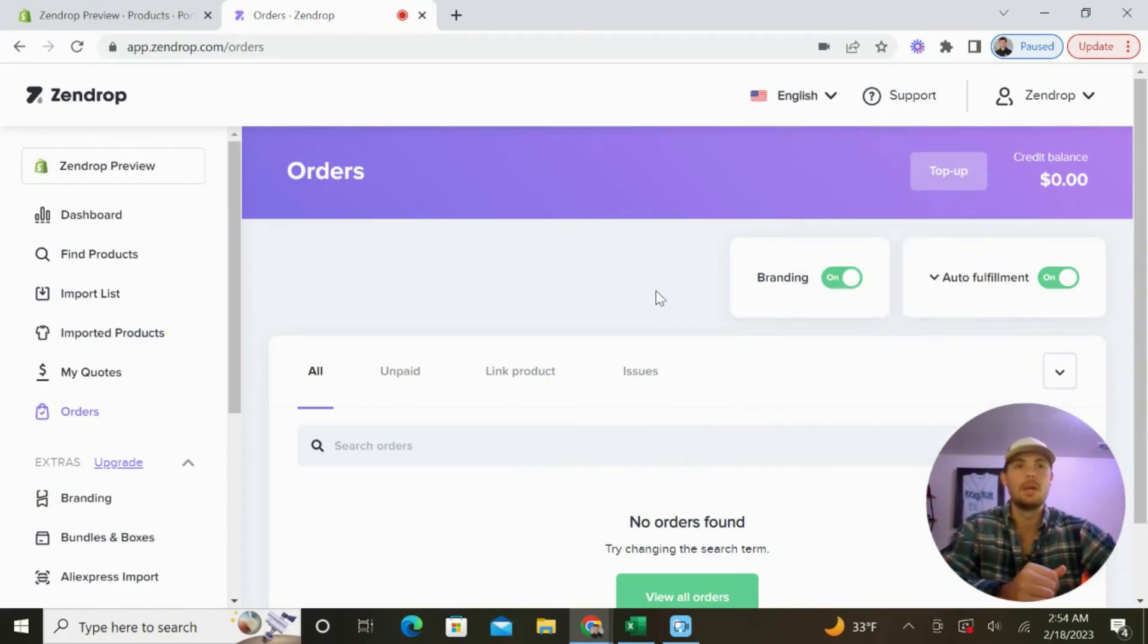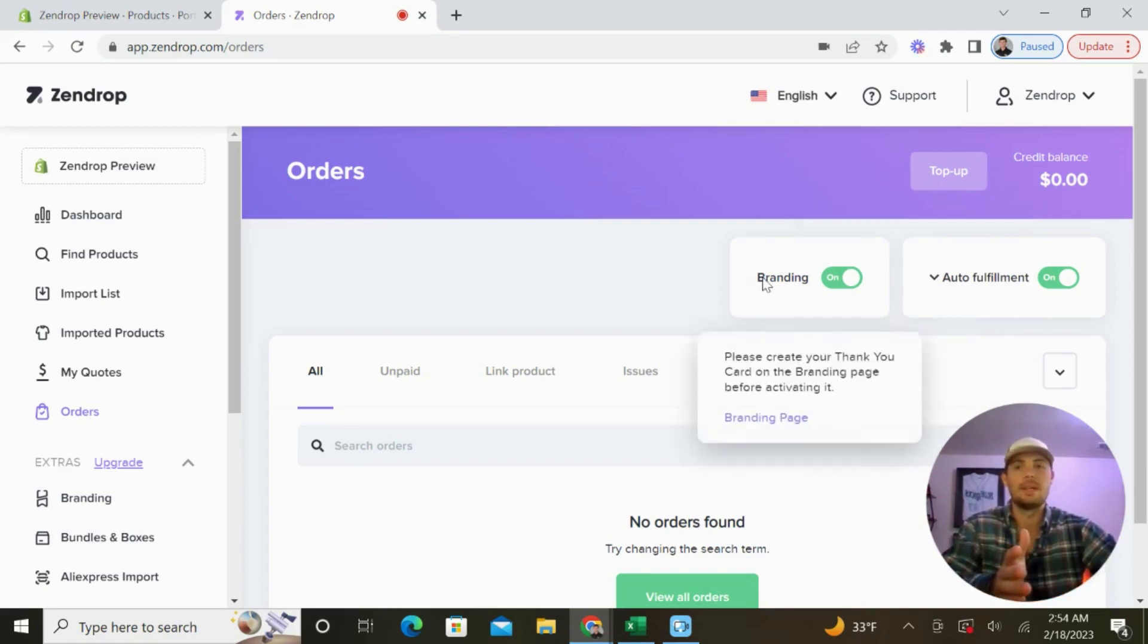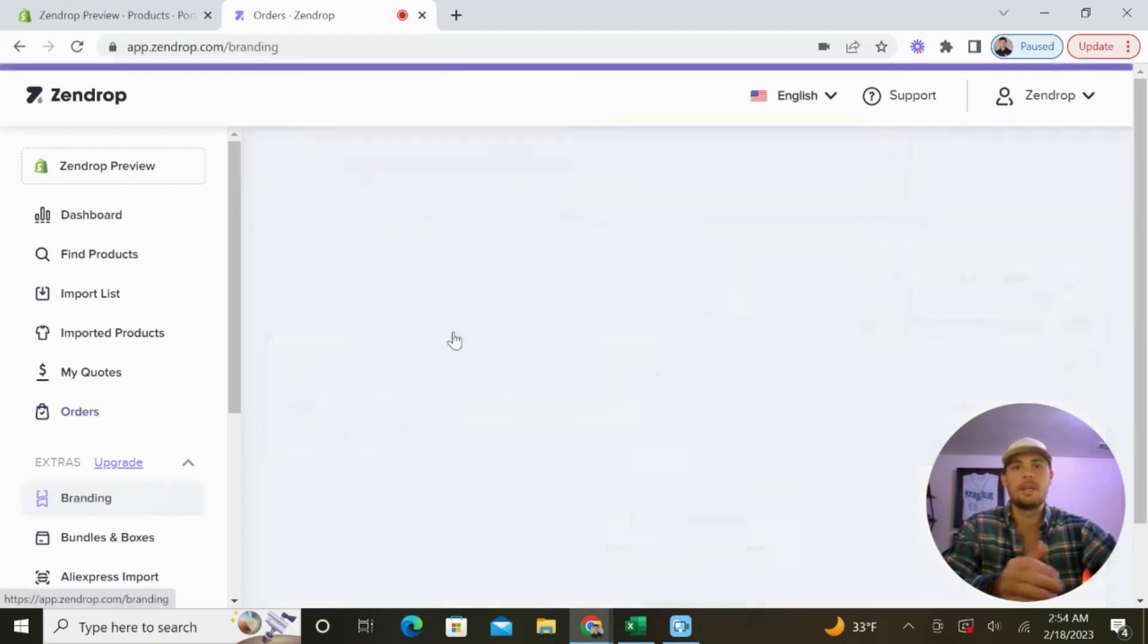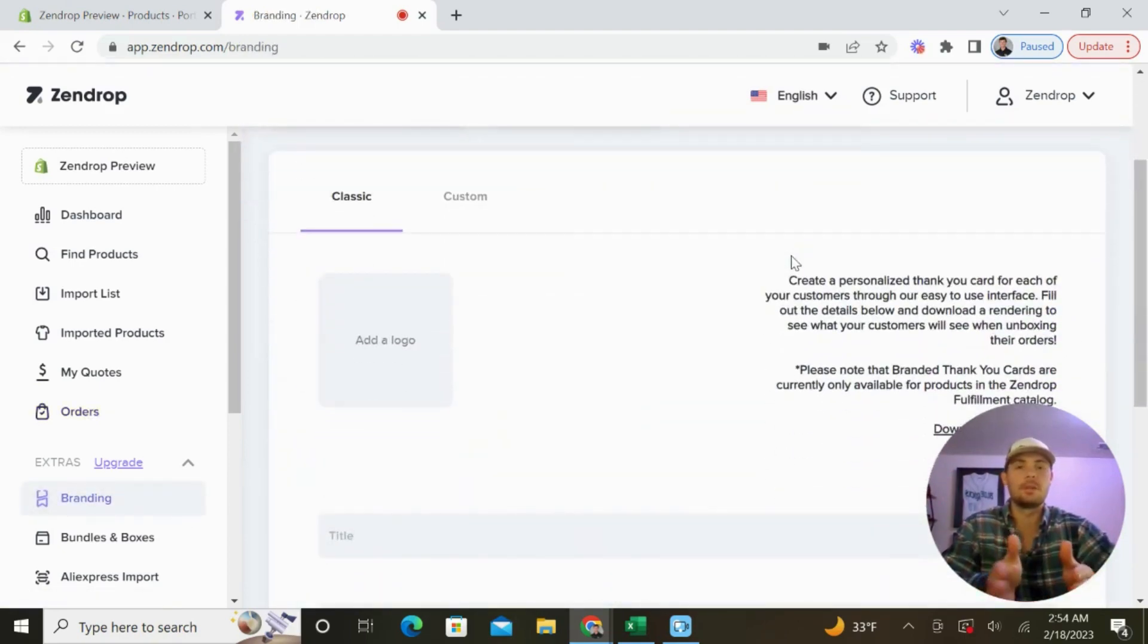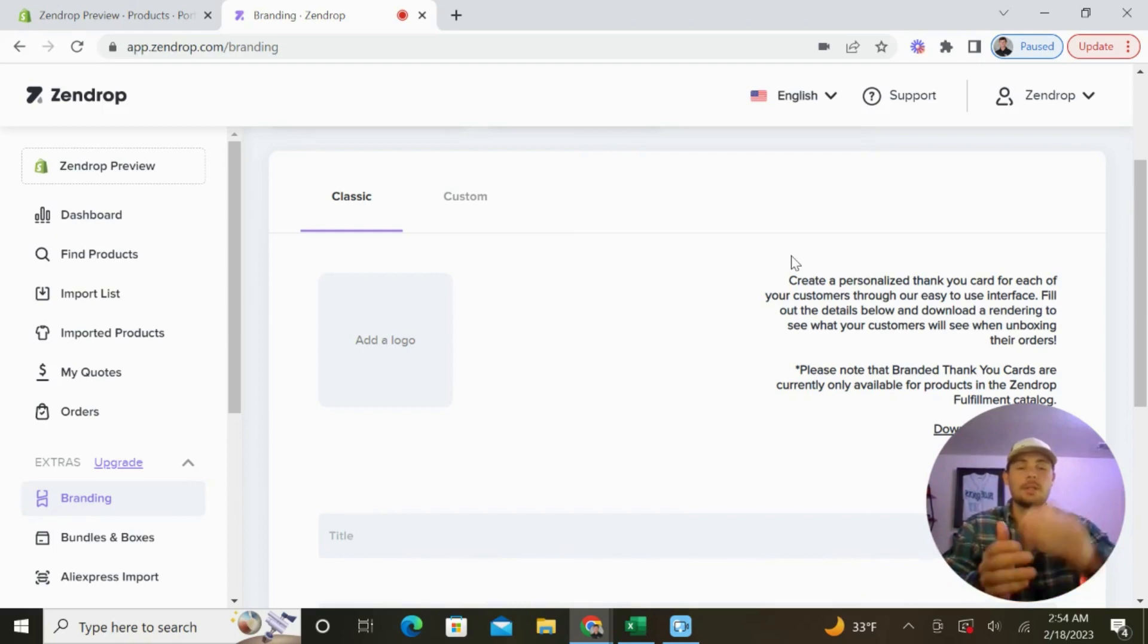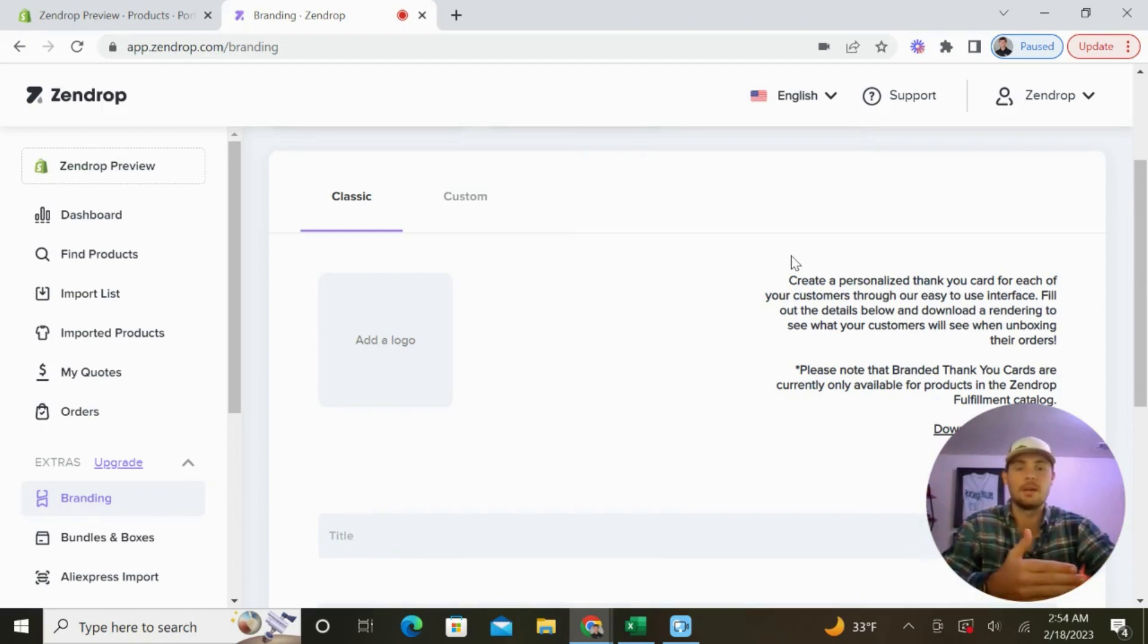One thing that really separates Zendrop from all the other competitors is this branding option. If we go to the branding tab here, you can create personalized thank you cards for your customers and send them with each order. This is going to help build brand loyalty and set you apart from all of your competitors. There's nothing else out there like this.